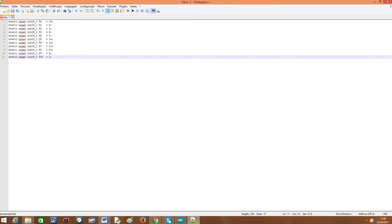This is a functionality that Notepad++ has which allows us to select columns instead of lines, giving us more flexibility about what we can do.